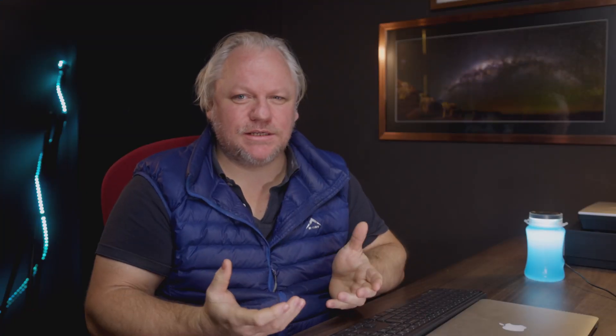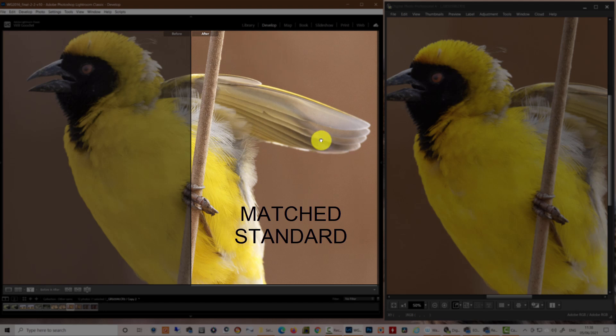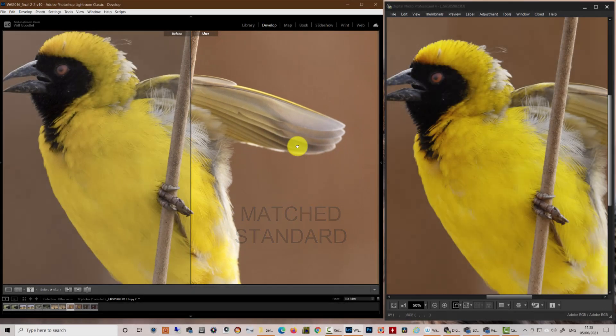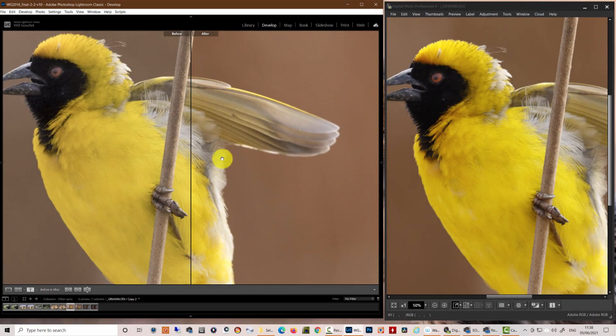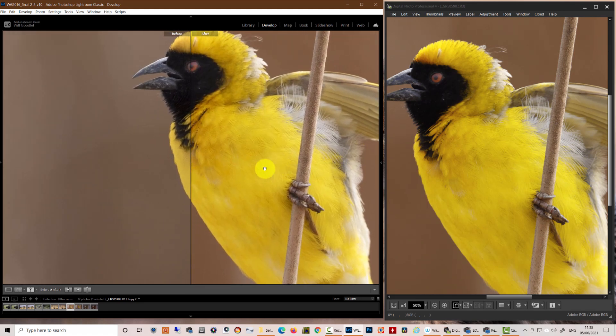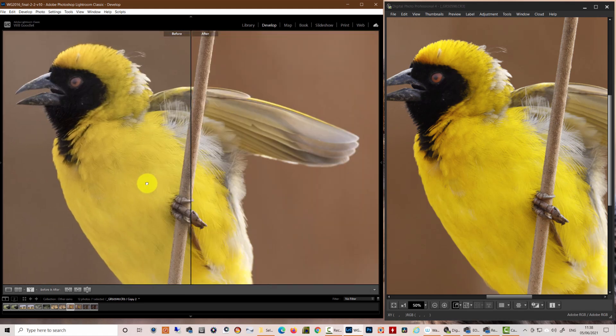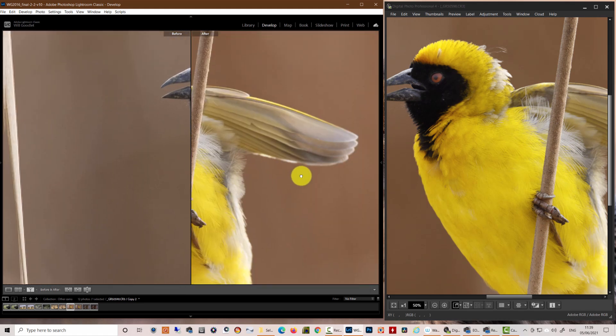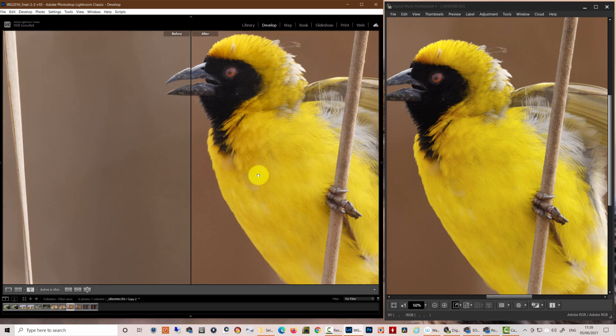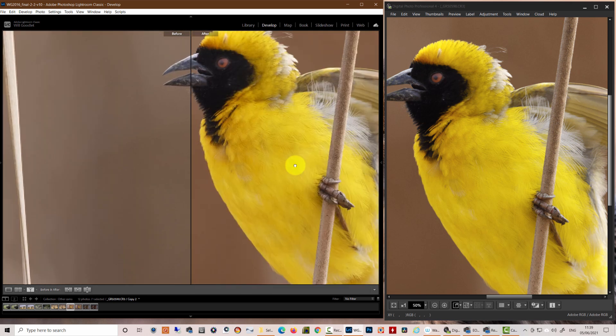So how do we address that? Well, I've applied my own standard camera matching profile to the split screen on the right of the Adobe Lightroom window. And if I drag this bird over to the right, hopefully you can see the changes that occur across the chest.